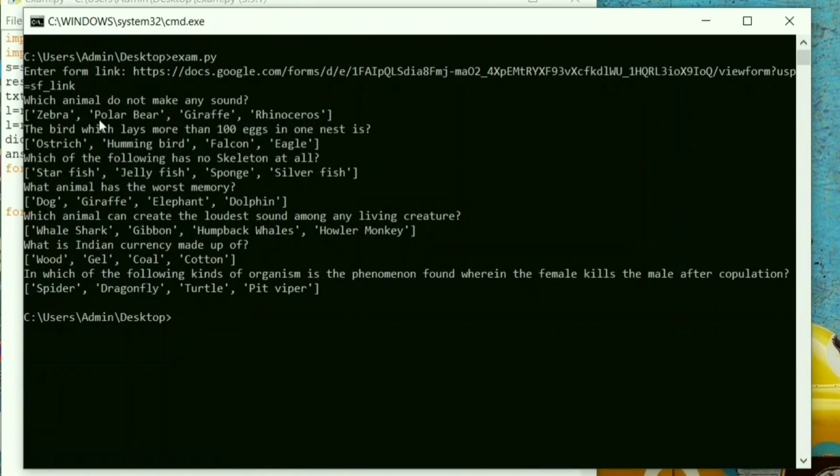Perfect. Next step is to write some code to search these questions in Google.